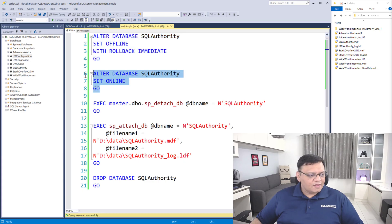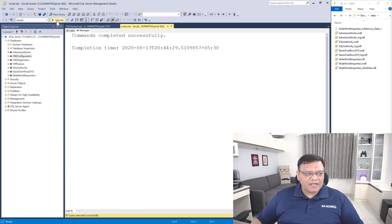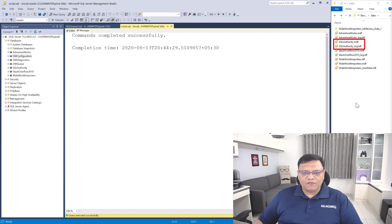On your production server, if you have any database which you are not using to serve production data, it doesn't have to be there. The advantage of taking a database offline is that you can easily bring it back by just running this script — select the statement and click execute. There you go, our database is back online. Also, on the right side you can see the MDF and LDF files; they are always going to be there whether you take your database online or offline.